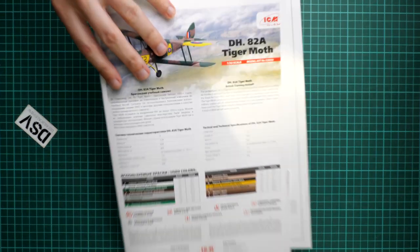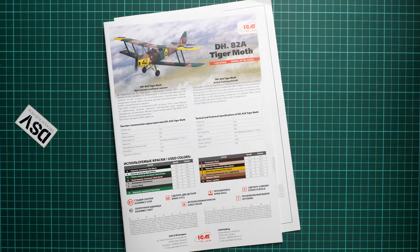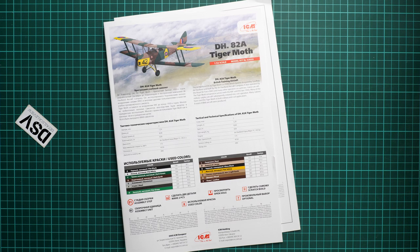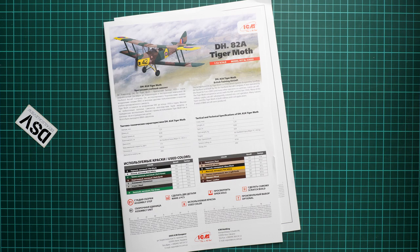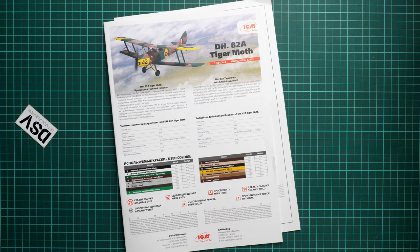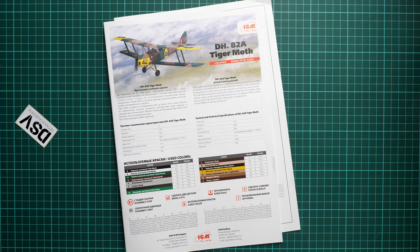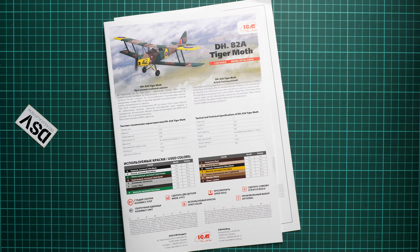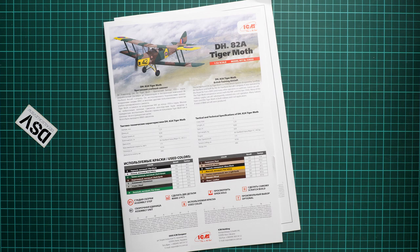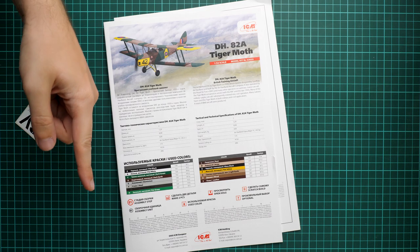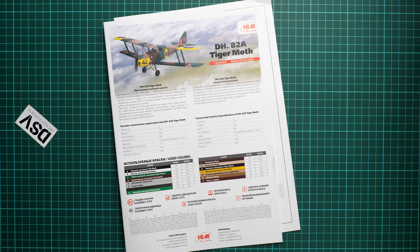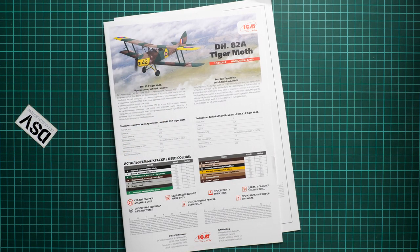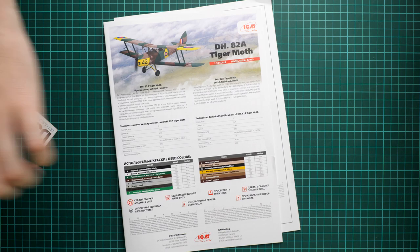All in all, we get a quite interesting combo set from ICM in 1:32 scale. That's definitely not a model for beginners because it's a biplane and features extensive rigging. If you're confident in your hands, definitely consider this kit. If you're just starting, maybe it's worth adding it to your future plans. Feel free to write what you think about such a combo set in the comment section below. If you like this video, press the like button, subscribe to our YouTube channel, and I'll see you in the next video review. Thank you for joining me today and bye bye.